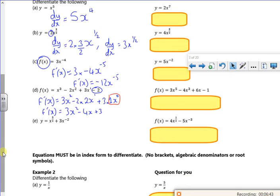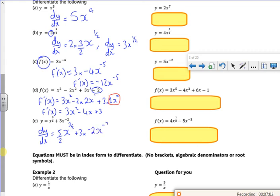For the last worked example, dy/dx: put the power at the front — 5 over 2 — take one off the power — 3 over 2; then plus 3 times, put the power at the front — minus 2 — take one off the power — minus 3. Tidied up: dy/dx = (5/2)x^(3/2) − 6x^(−3). All these results are called gradient functions, which find the gradient of the tangent anywhere on the curve.